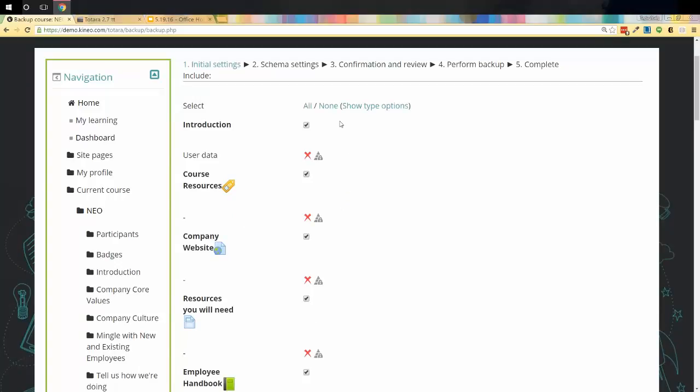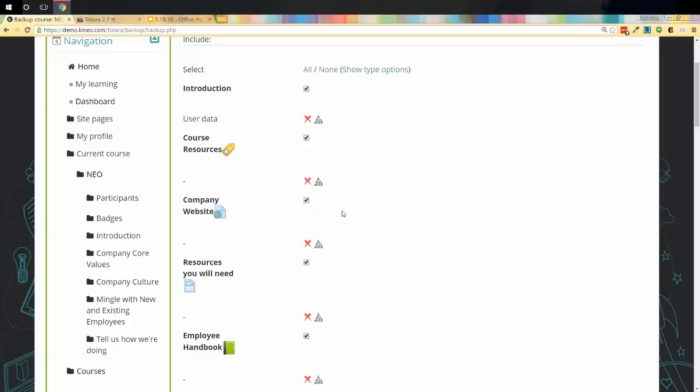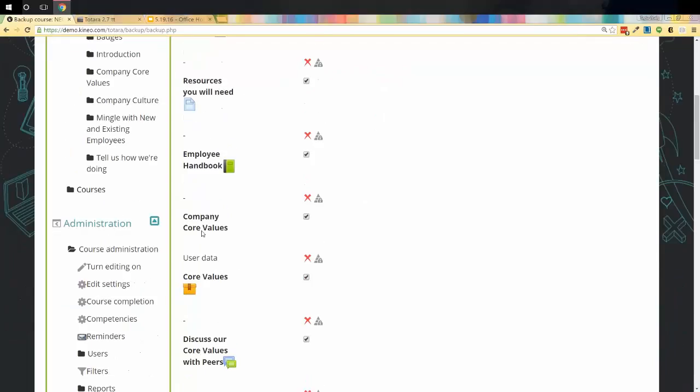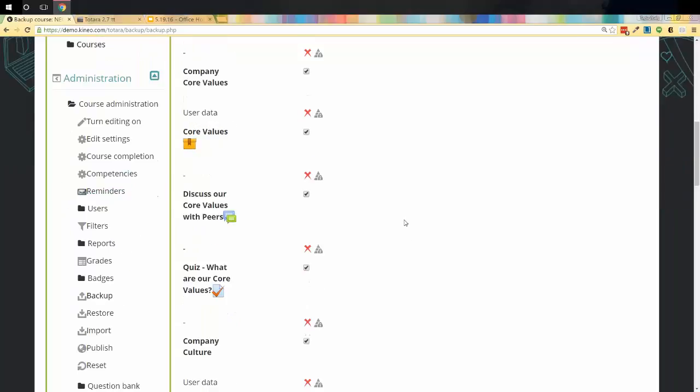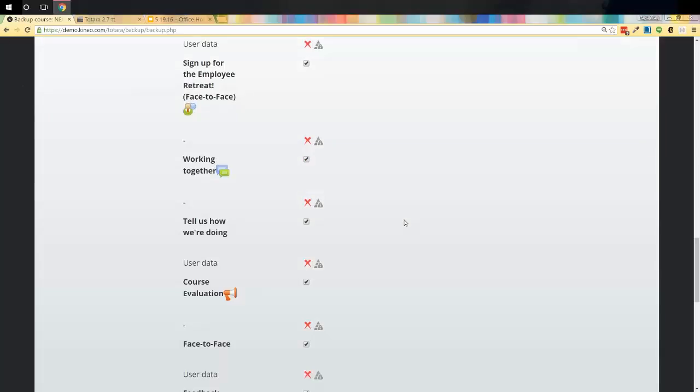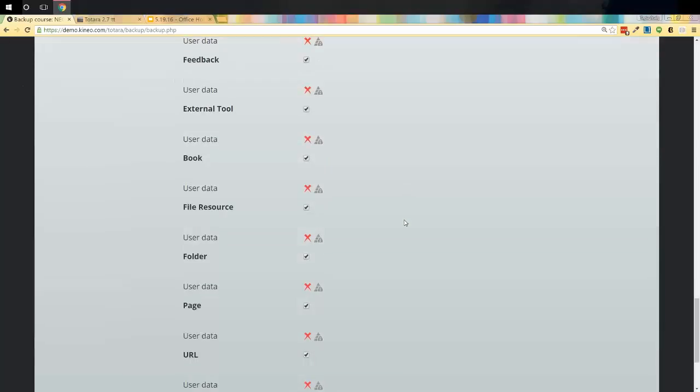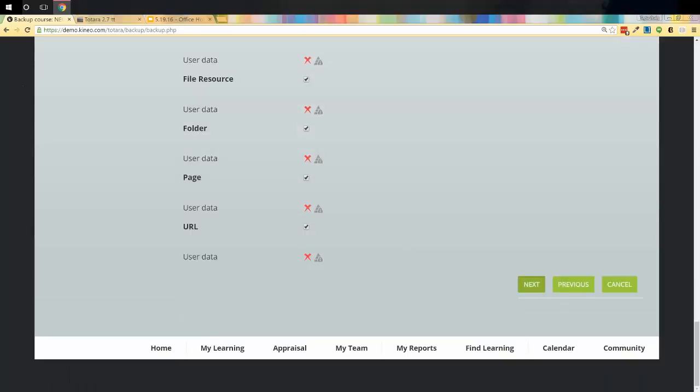What this screen is showing, this is going to be our schema settings screen. What it's showing me is this is everything I'm going to bring across. I'm bringing the introduction topic. I'm bringing the information inside of that topic. Company core values, I'm bringing that. I'm bringing the Scorm. Say, for instance, I didn't want to bring this core values Scorm. I could uncheck that box. What it's going to do is it's going to back up everything but that one Scorm. You do have the option to just pull bits and pieces. If you don't want the entire course, you don't have to pull the entire course. I'm going to pull the whole course because I want you to see it in action. We're going to say next.